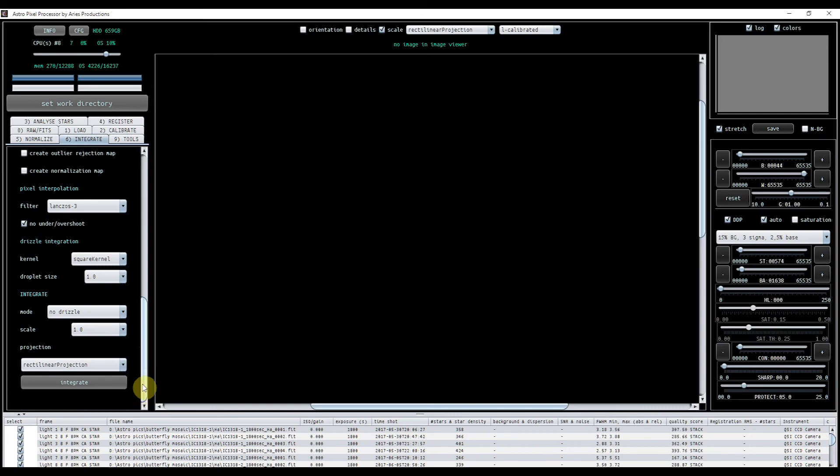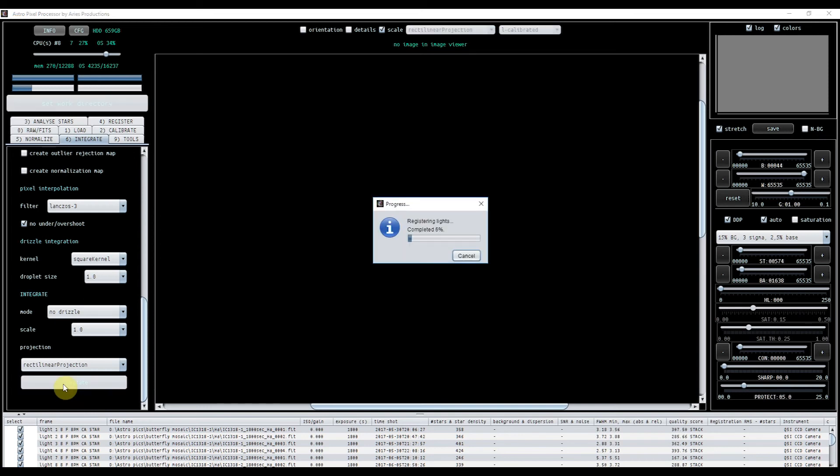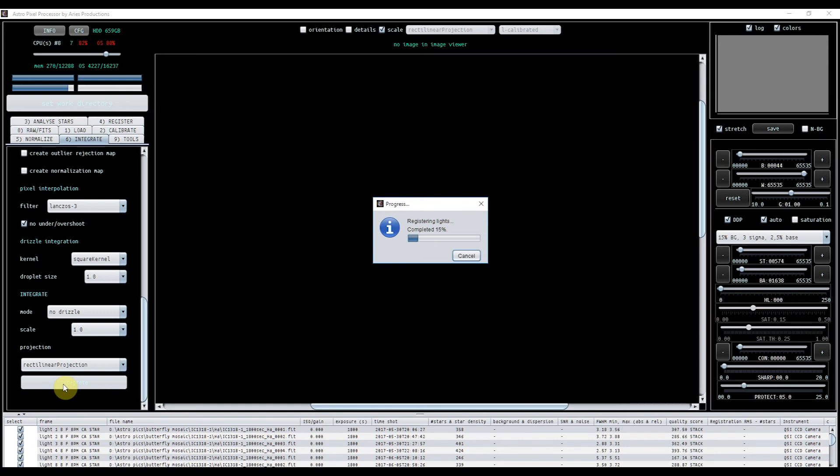Right, so we've done the settings. We've done the settings for normalize, which I kept at default. We've done the settings for register, and now integrate. So all I do now is press integrate, and give that maybe 15 minutes, and that will run through everything. That will integrate, that will normalize, that will register everything, and that will give me, at the end, a completed mosaic, with absolutely no hassle from my end, apart from putting the lights in and putting in the calibration frames. Okay, so I'll stop this now. This will probably take about 15 minutes, and then we'll come back when it's finished.